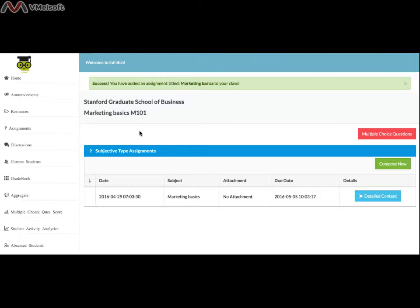Submitted assignments are visible on a list with date, subject, due date, and detailed contents.